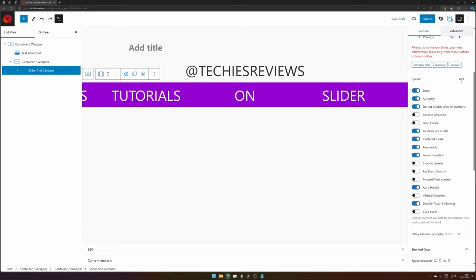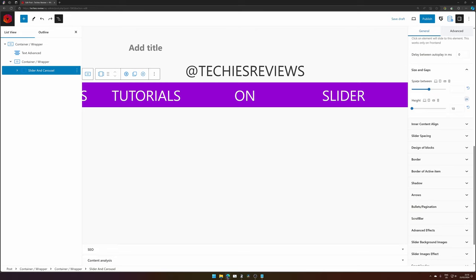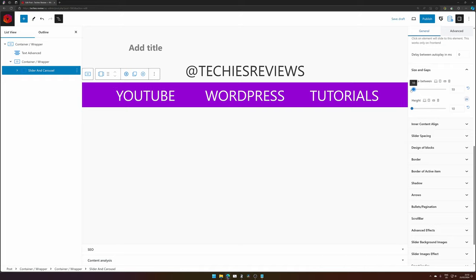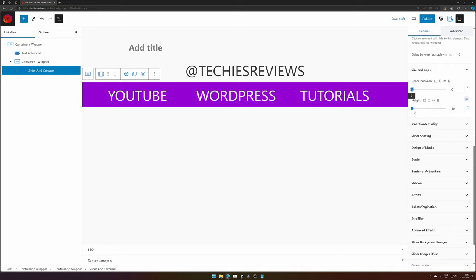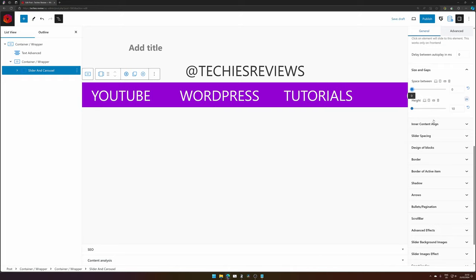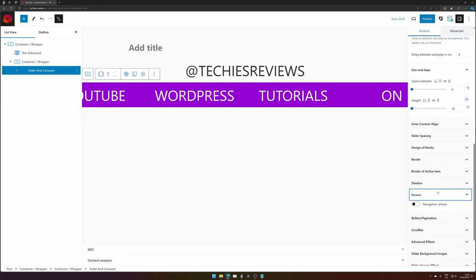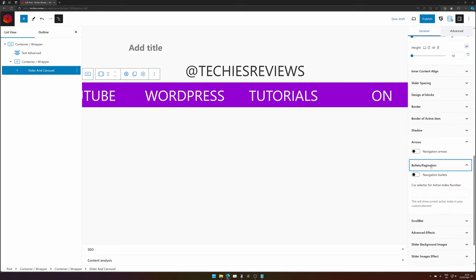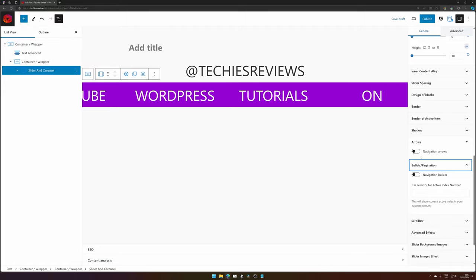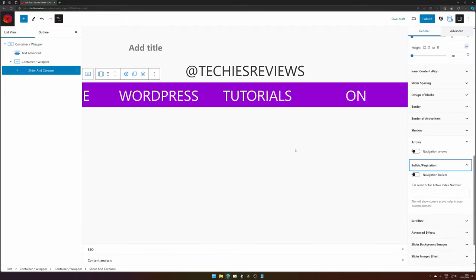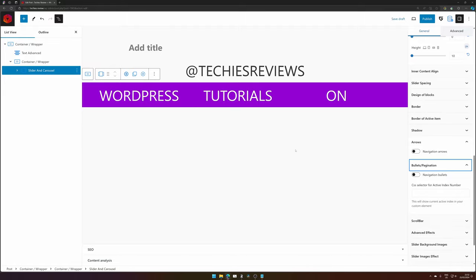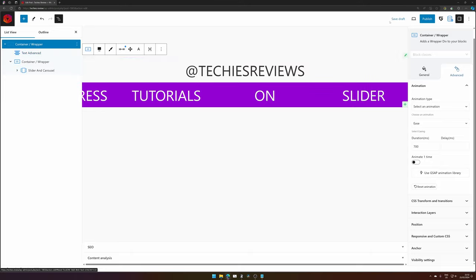Steady Speed is 1000. It loops out of place. Do not display after interactions. All items are visible. Centered mode, free mode, linear transition, auto height, and disable touch following. Doesn't have any space between, so we can set it to 0. Doesn't have any height. And the arrows and bullets are disabled. This makes for an infinite scrolling effect.